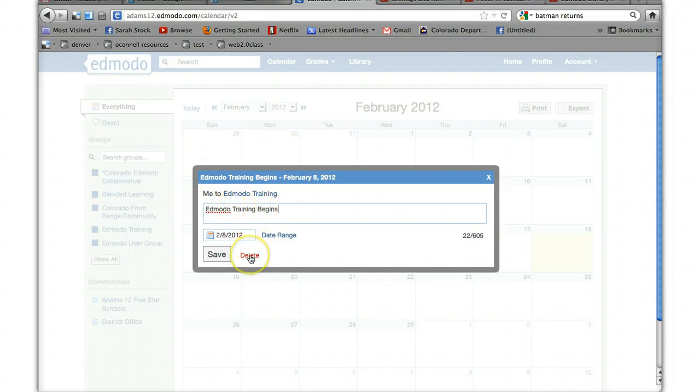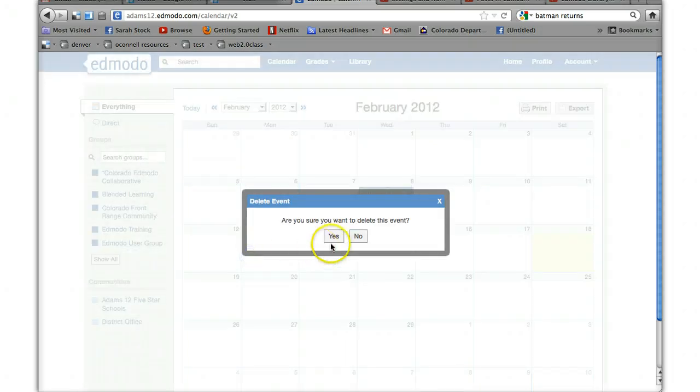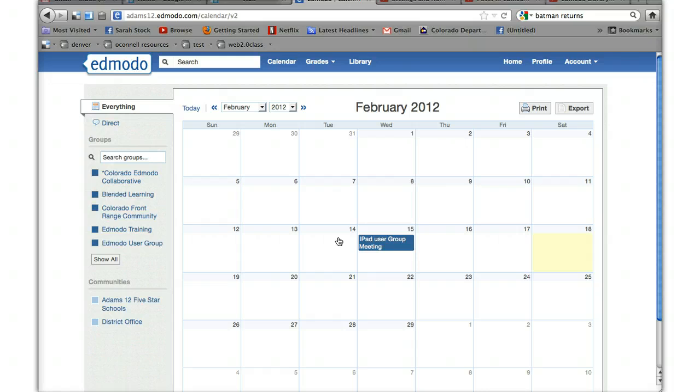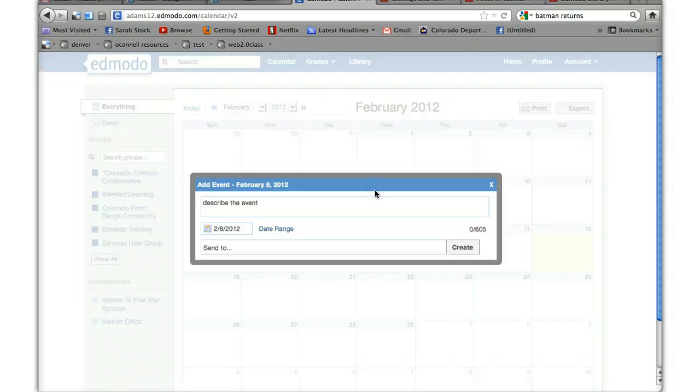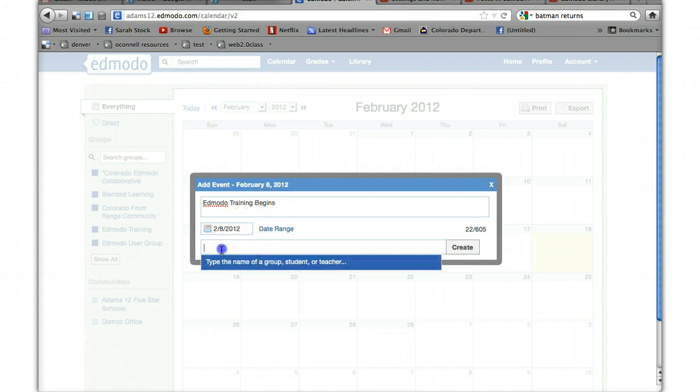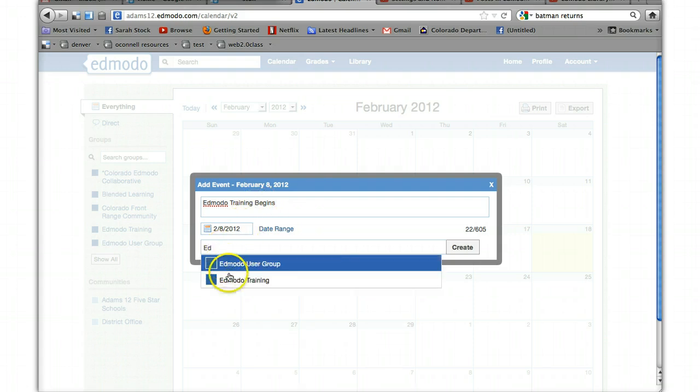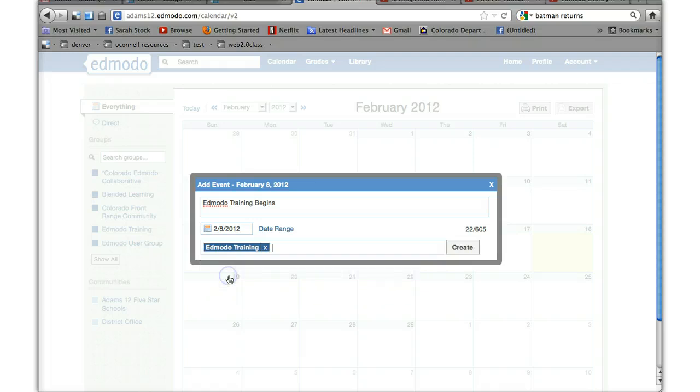You can also delete it if you want to get rid of it. So I want to delete it. Do I want to delete the event? Yes, it's gone. I want to add it again. I click on the date. Edmodo training begins. Let's capitalize the B. I want to send it to my Edmodo training group. And I click create.